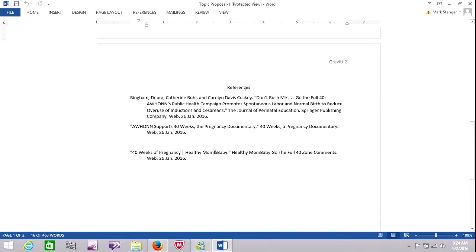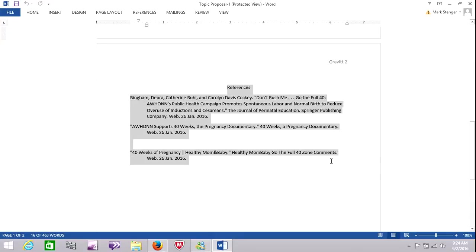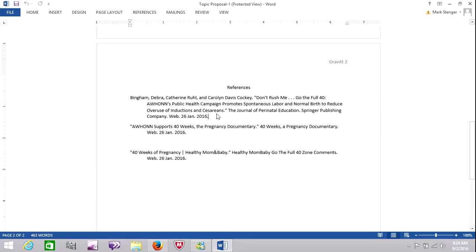And this is her reference page. This should actually say Works Cited. Well, I guess reference is okay because this isn't a paper, but these are pretty well done. You always start with the author's name, last name first, and they are alphabetized. This one is listed first because it is an individual, not a journal. And you always indent the second line.